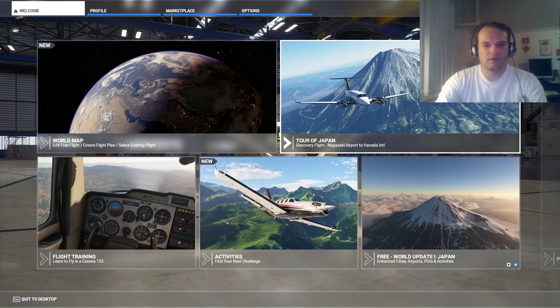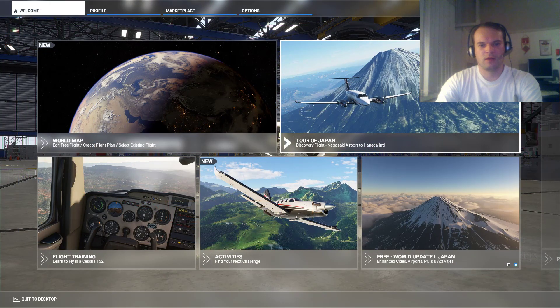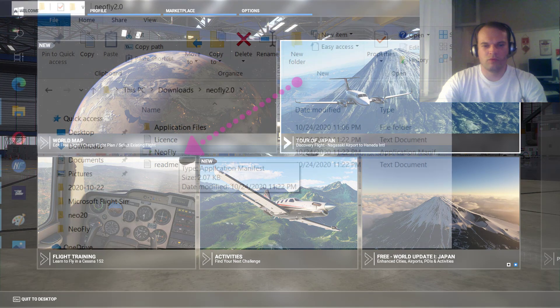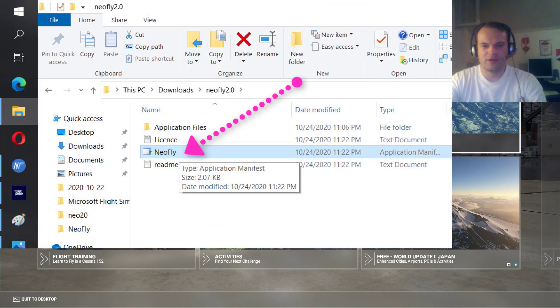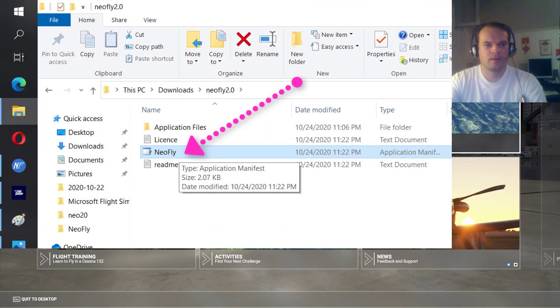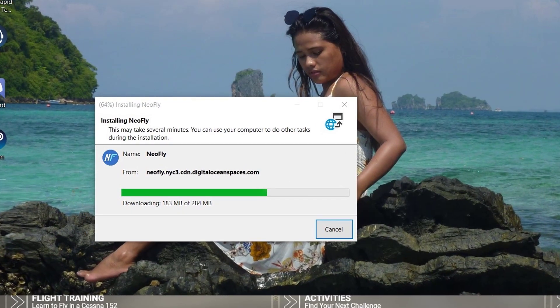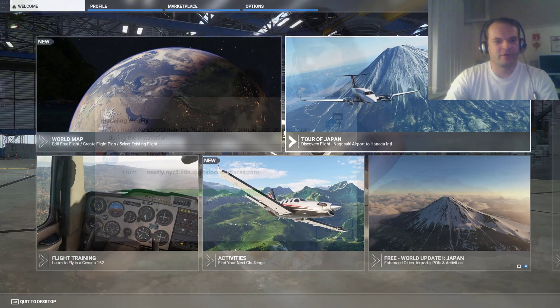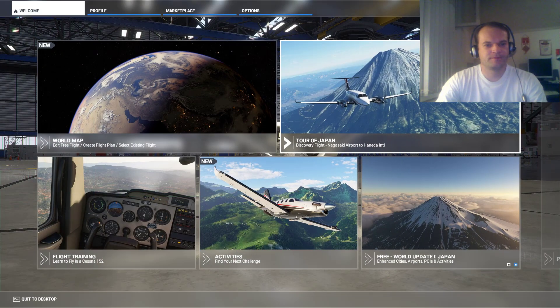And after you download, you double click the executable file and wait a couple of minutes to install.